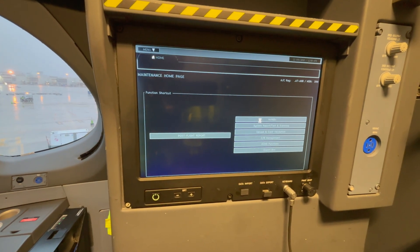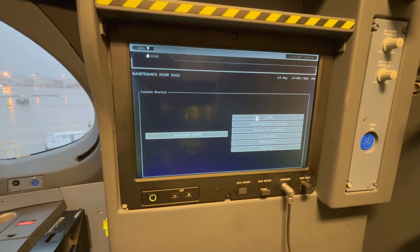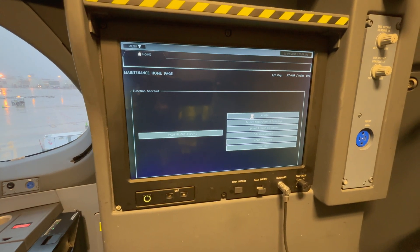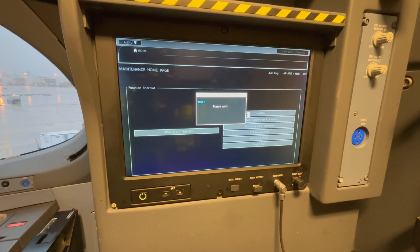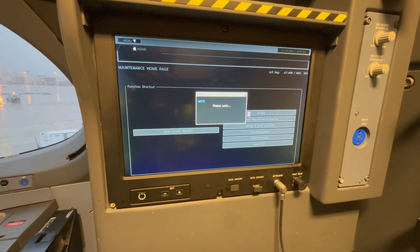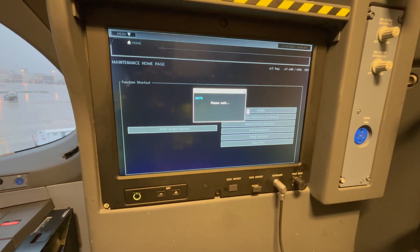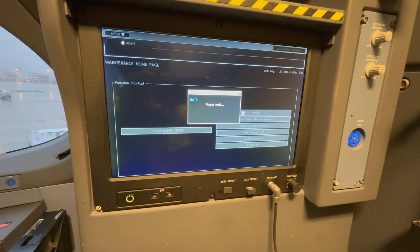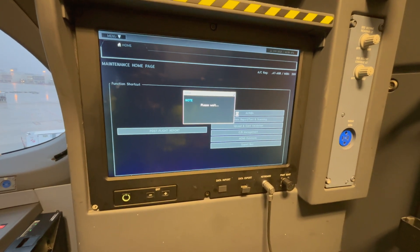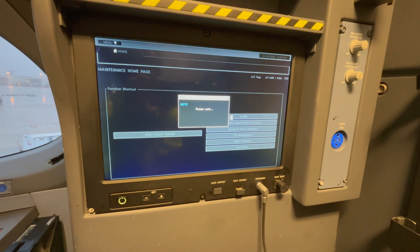This will give you quick access to the manuals that are stored in the OIS system, so you can troubleshoot or perform a maintenance task.